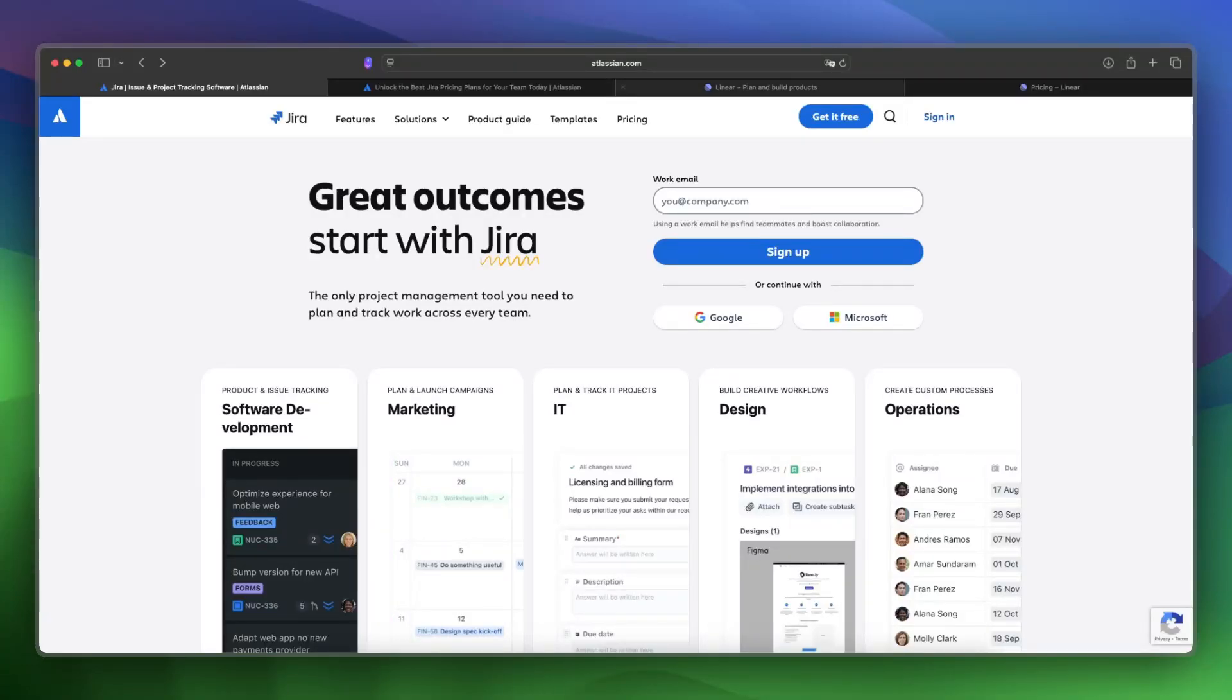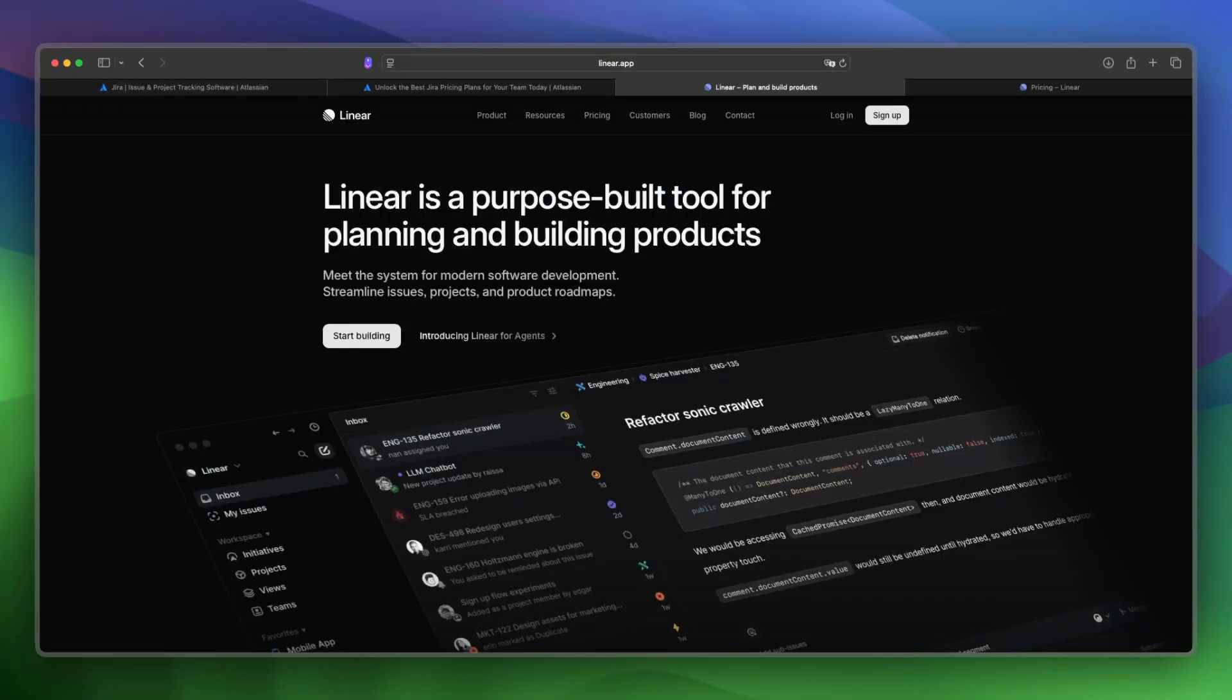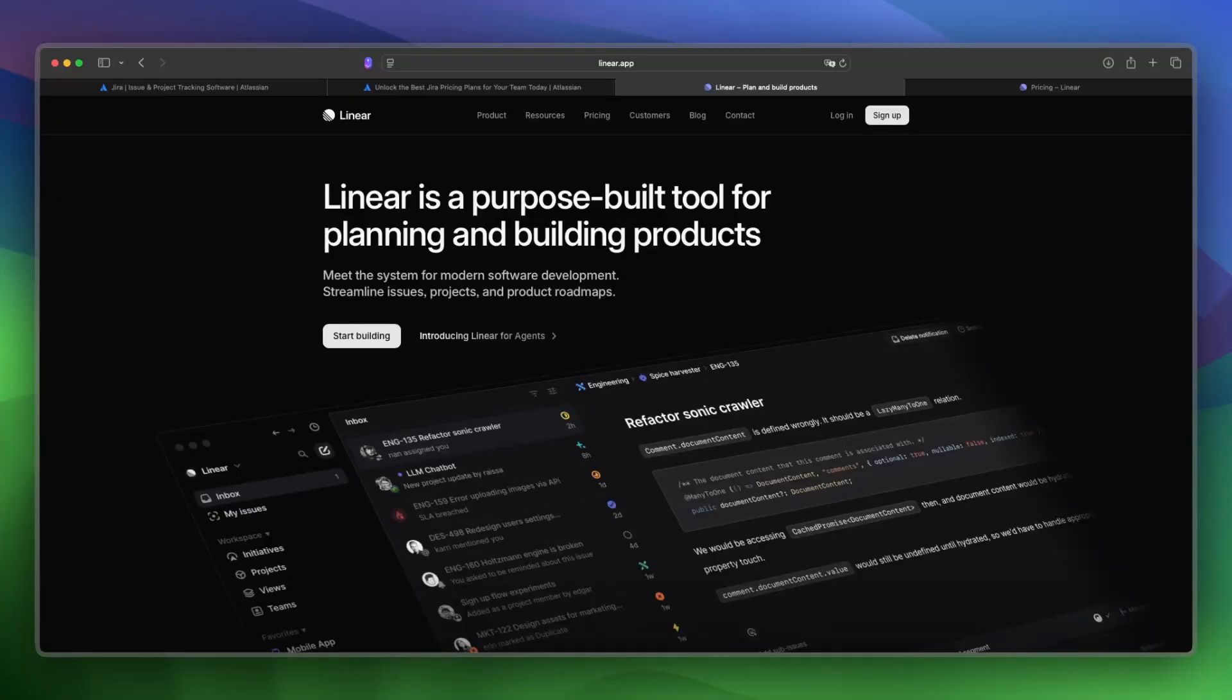Today's review compares Jira and Linear, two top project management tools. Which one is the better fit for you? I'll answer that question in this video by dividing it into key sections, including platform overview, pricing and costs, and more.